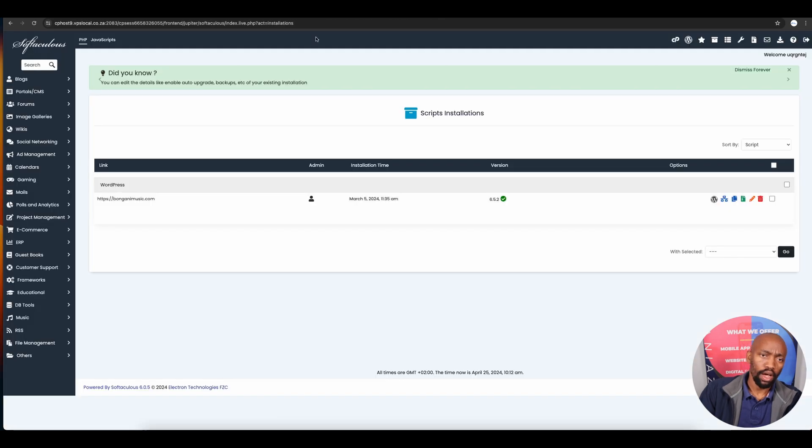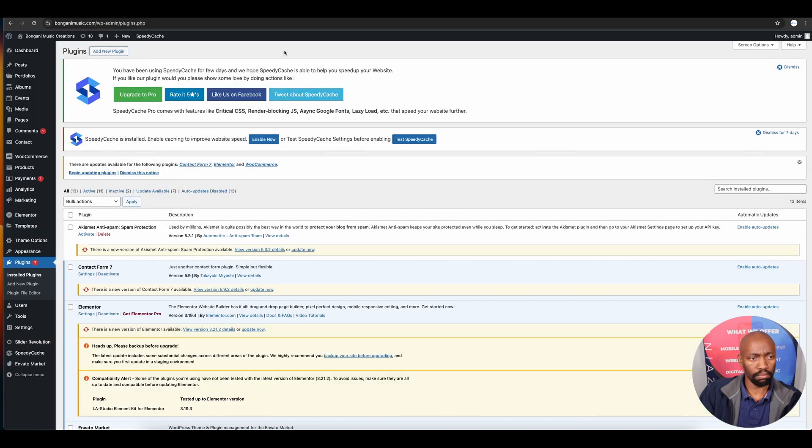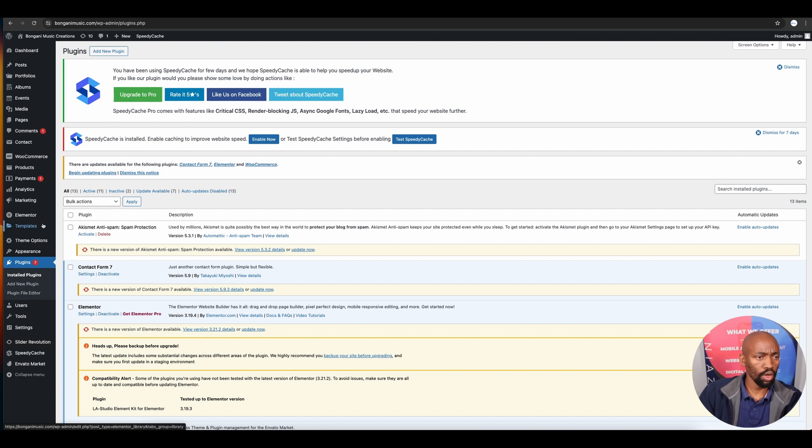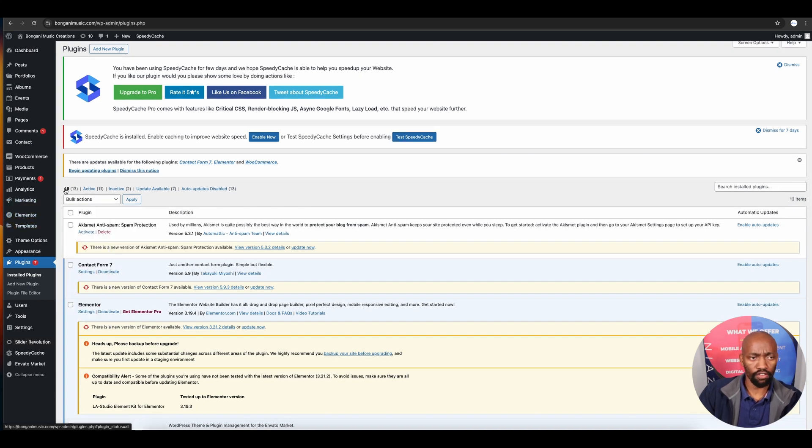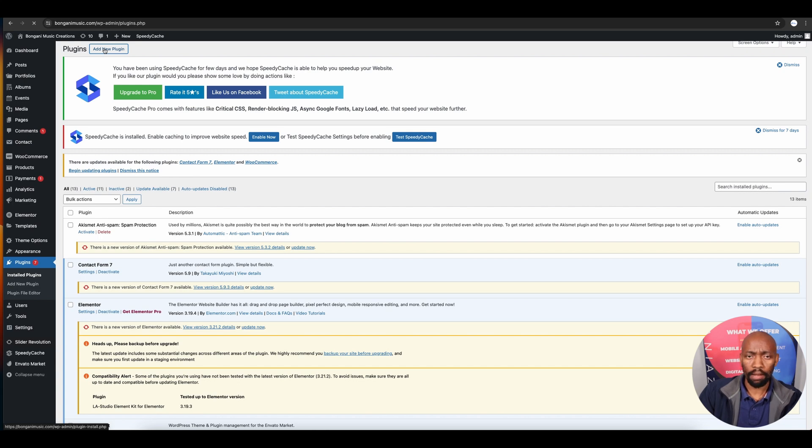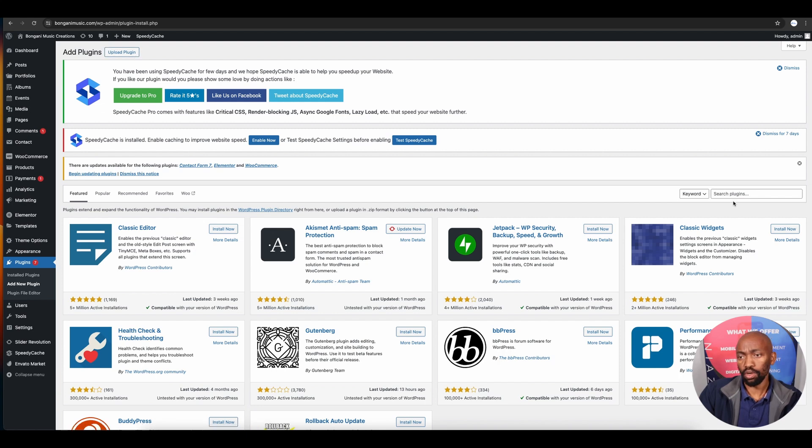When you click login to the dashboard, navigate to the plugins page because we need to install a plugin. Plugins enhance website functionalities, and PayFast plugin is what we'll use. There are other payment integrations, but for this video we're focusing on PayFast.